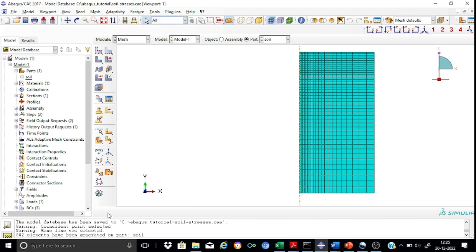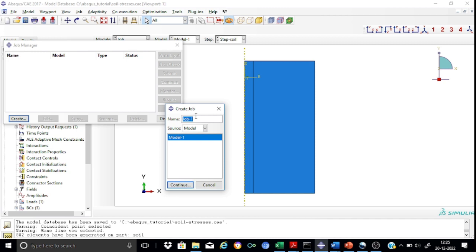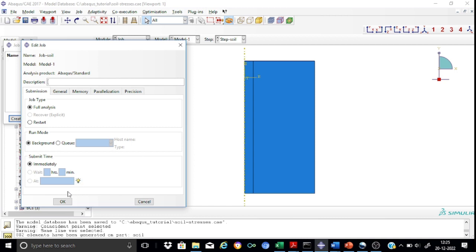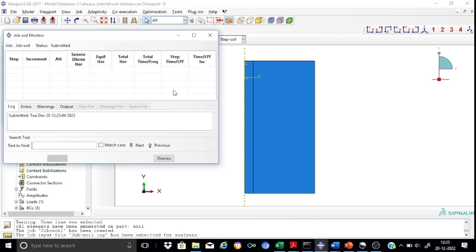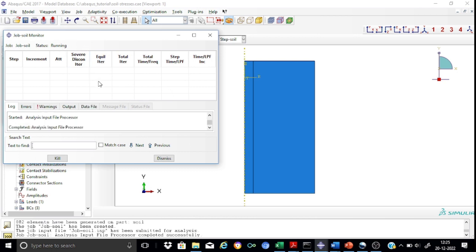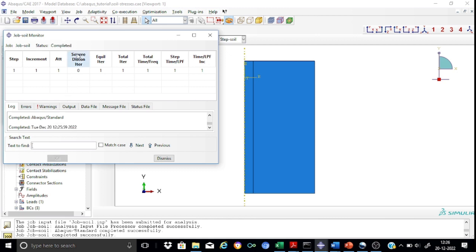We can now proceed to creating the job, which we call job soil. We keep all default options and submit the job. We monitor the results — the analysis is running, and any critical warnings need to be addressed. Once the analysis is complete, we are in a position to go directly to the results.